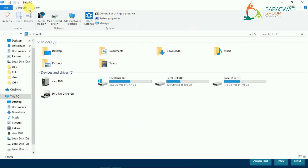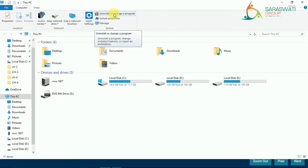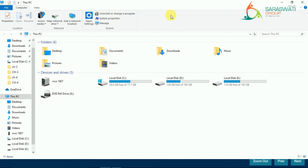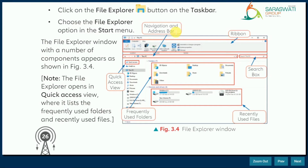In the ribbon you can see: File, Computer, View, Properties, Open, Rename, Access Media, Map Network, Add a Network Location, Open Settings, Uninstall or Change a Program, System Properties, and Manage. My cursor is moving from top to bottom across this broad area — that broad area is known as the ribbon.